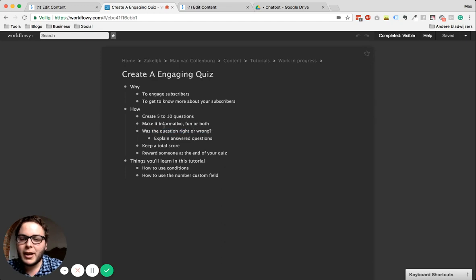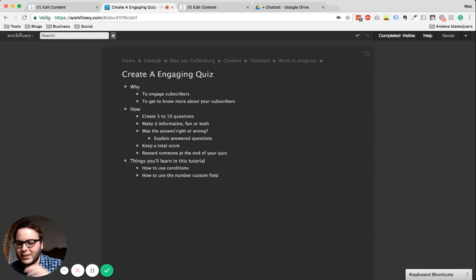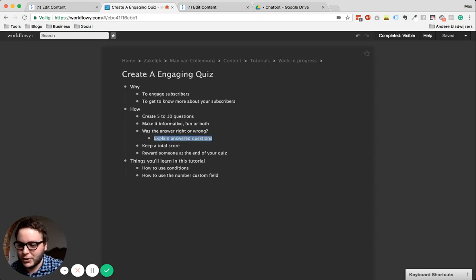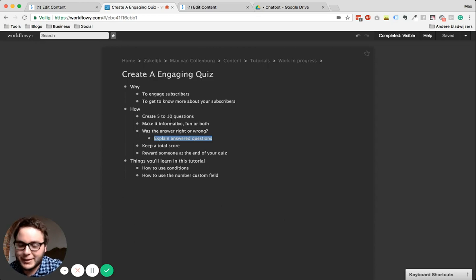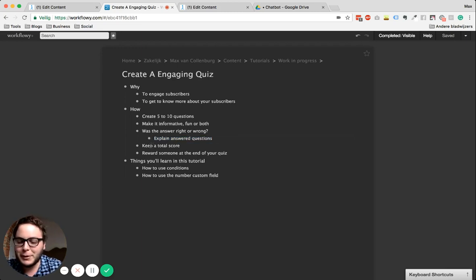The next point is about whether the answer was right or wrong. I noticed that some other bots I was in — I'm doing this quiz, it's really fun — but they're not telling me if it was wrong or right, only telling me at the end how well I did. I think you should also explain answered questions. If you ask 'what is this animal?' and show a photo of a chicken, and somebody answers 'cow,' it would be fun to reply like, 'in what world is this a cow?' — I'll show you that in a bit, I already made a whole flow for you.